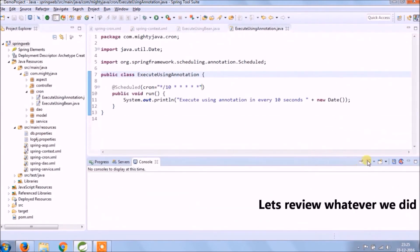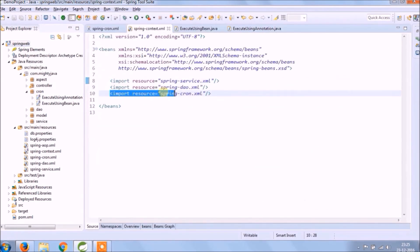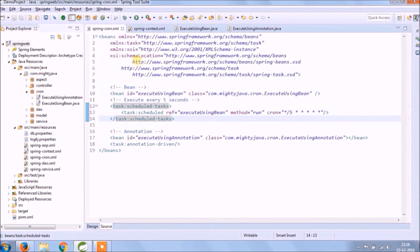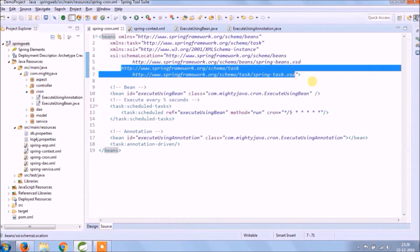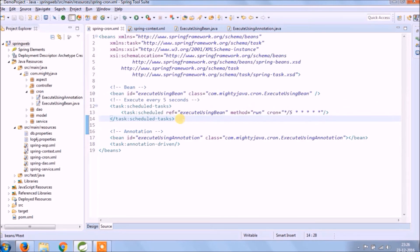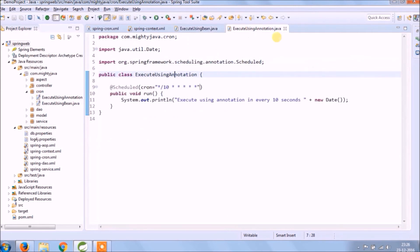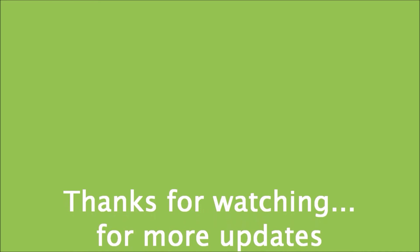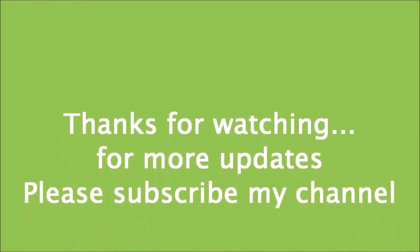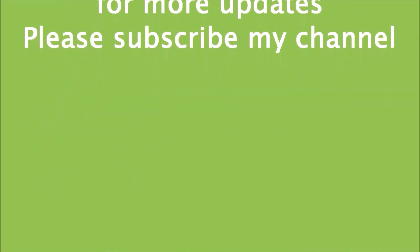Let's review whatever we did. If you like this video, please click the like button. We will come back shortly with a new video. Till then, happy learning.